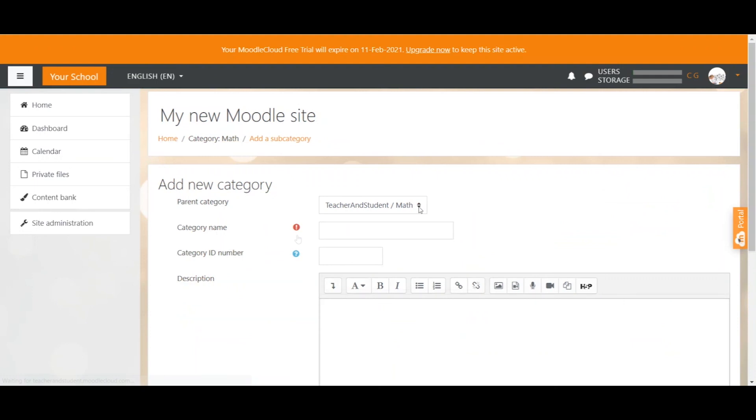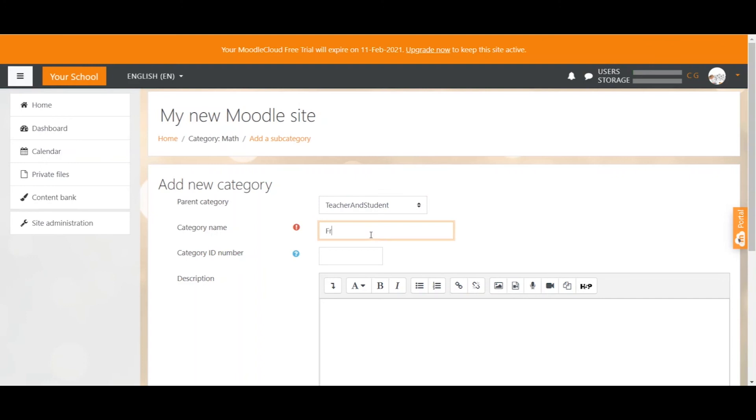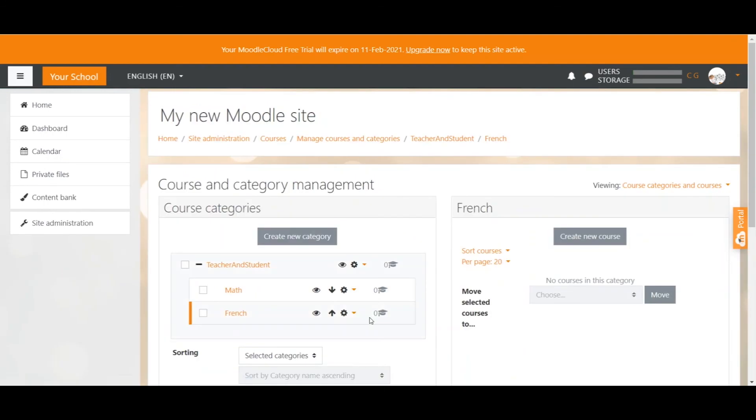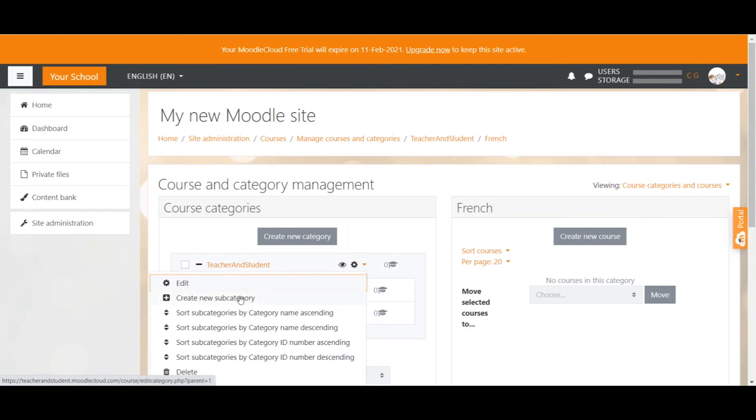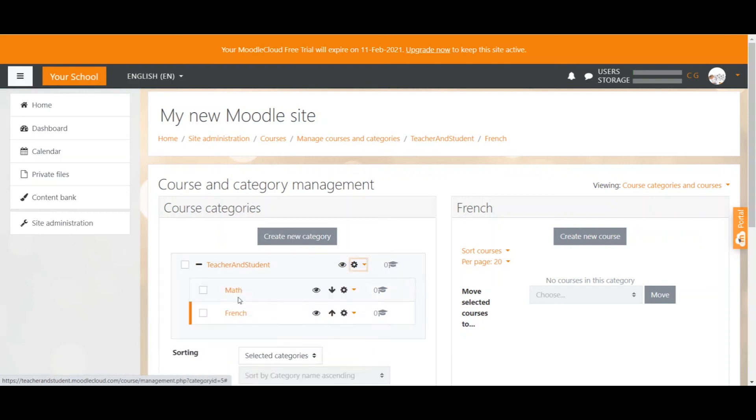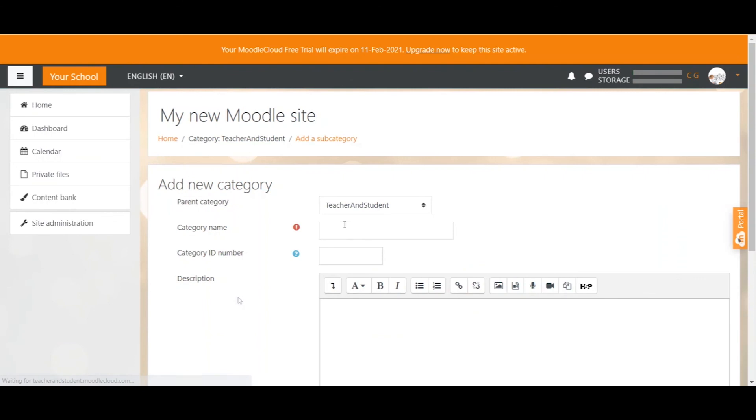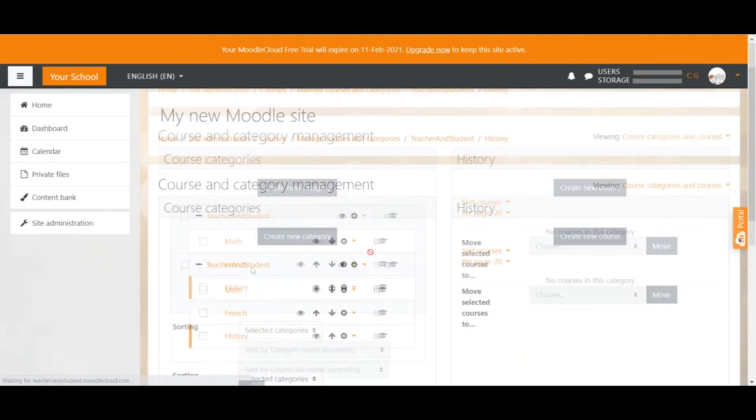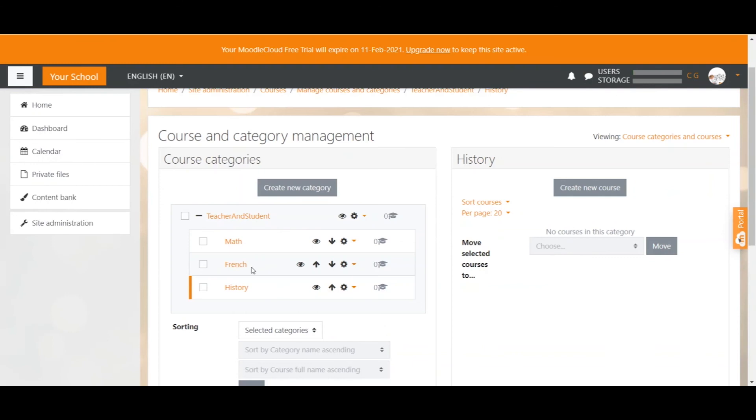Let's do the same for French and History now. Create New Category. Make sure to select your top category as parent category. French as name. And click Create Category. And voila, French is here. One last time, this time for History, but I show you another way to create a subcategory. Instead of selecting Create New Category and then determine the parent category, we can directly go to the parent category and click on Create New Subcategory. This will then automatically select the parent category here. This time History. Create Category. Now you have your three subjects nicely separated.